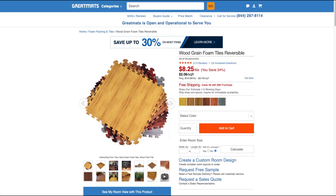This is a tutorial on how to use the Virtual Room Visualizer. This great tool allows you to view our flooring options in your very own room. It is easy to use and can be found on select product pages underneath the product photos.